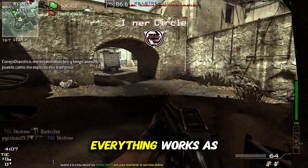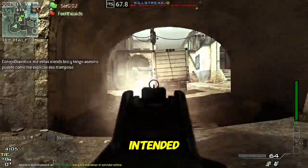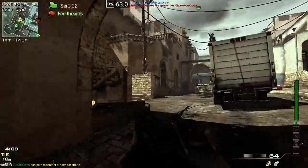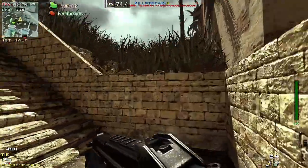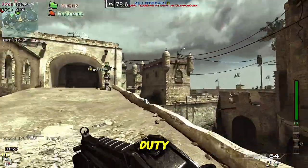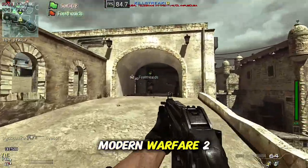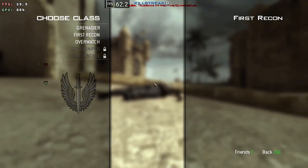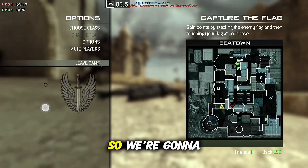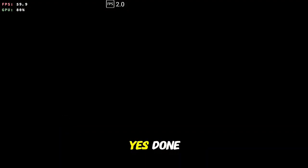So here's our game, everything works as intended. This is using the Call of Duty Modern Warfare 2 profile for controls. So we're going to go ahead and leave the game, yes done.